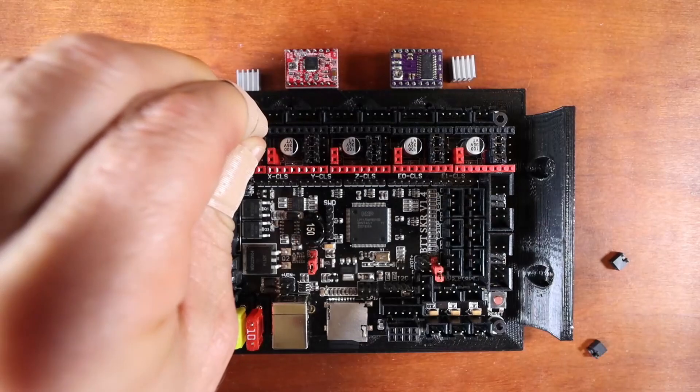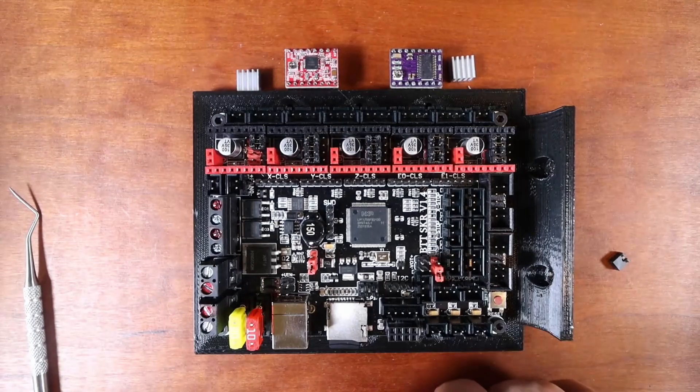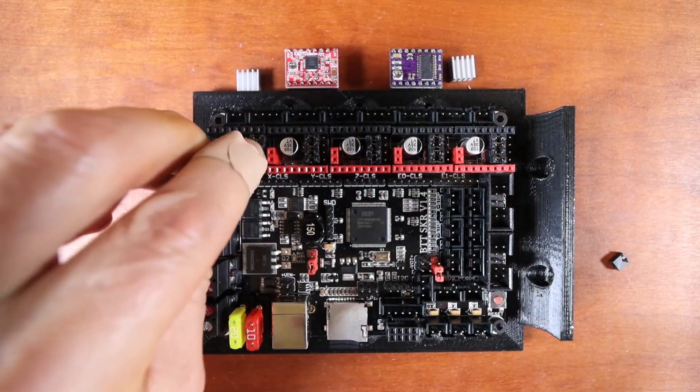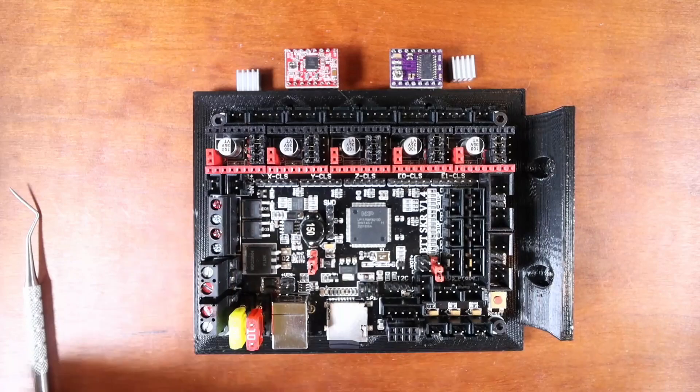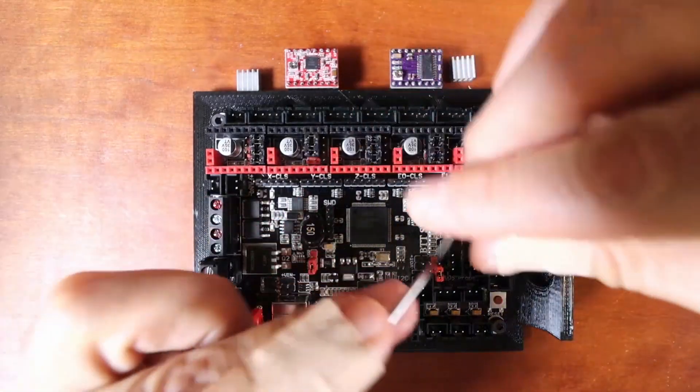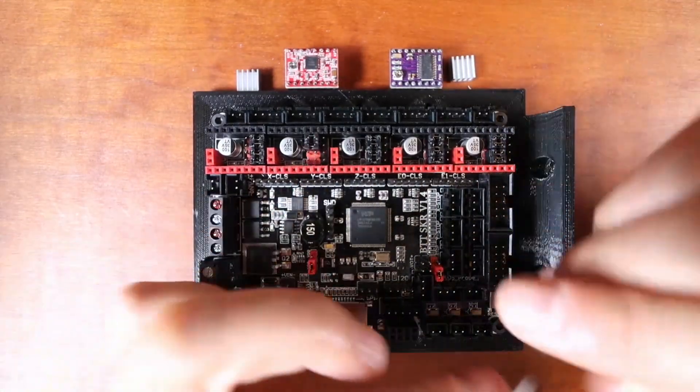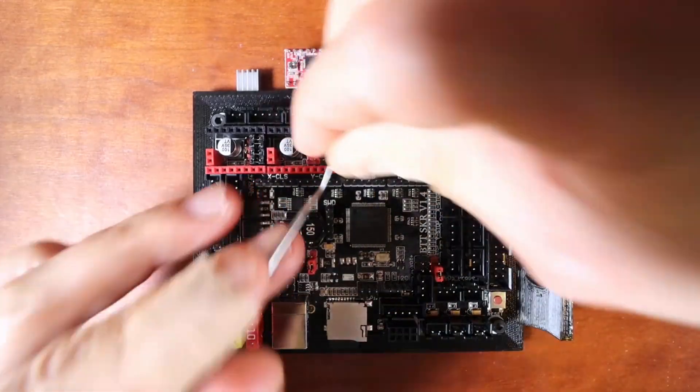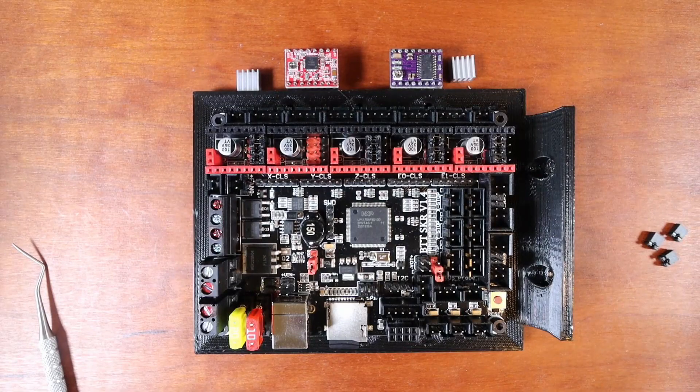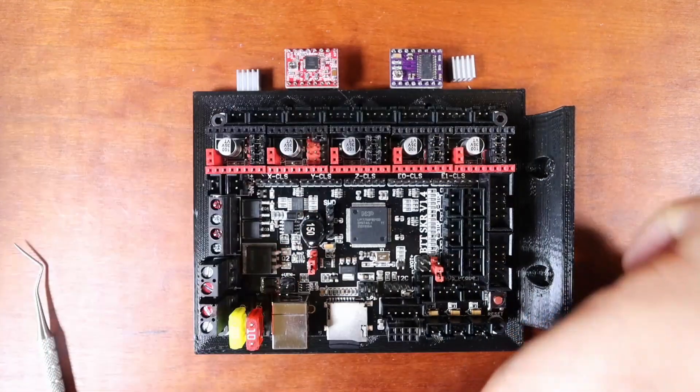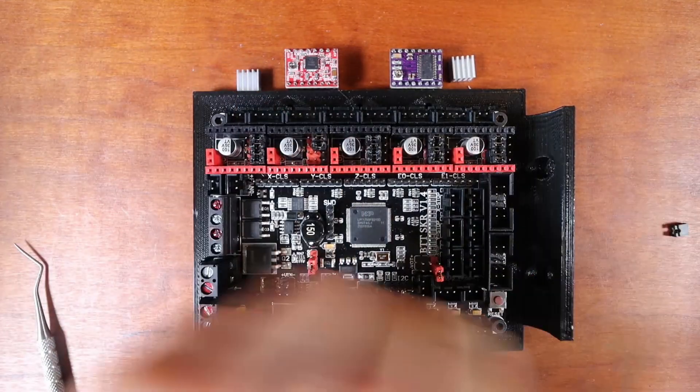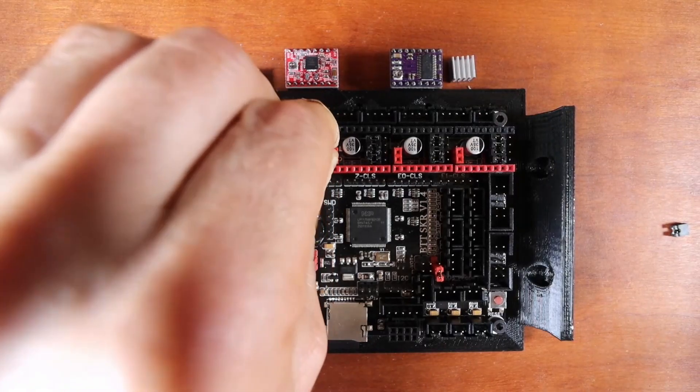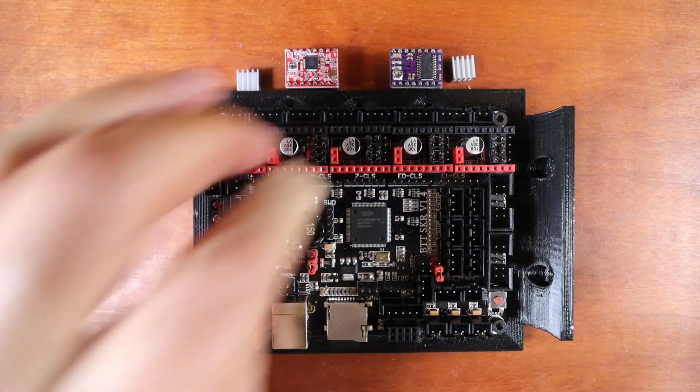Now the directions can be found on BigTreeTech's GitHub website. I'll leave a link in the description so you can find those. But that's the first set of pins. Now let's do the other set real quick here. We're going to do MS0, MS2, and then reset.